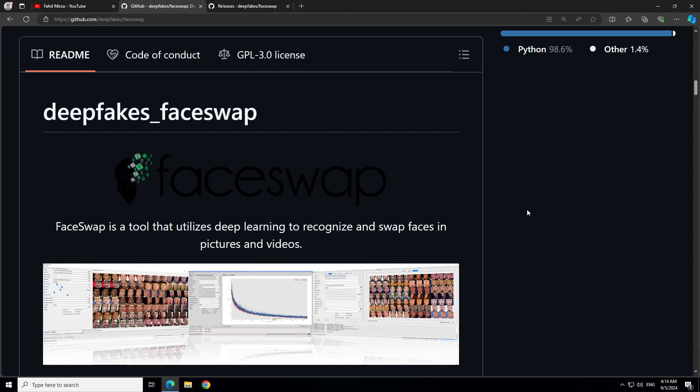Whenever you give it a video where Tony Robbins' face appears, it's going to replace it with your face. How cool is that? FaceSwap uses AI to recognize and swap faces in pictures and videos, and I'm going to show you how you can do that.